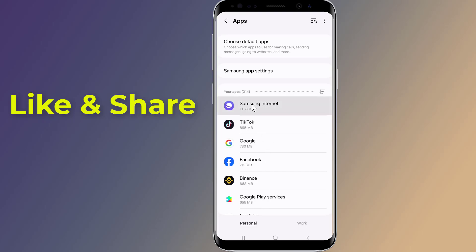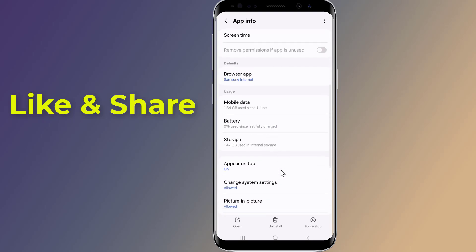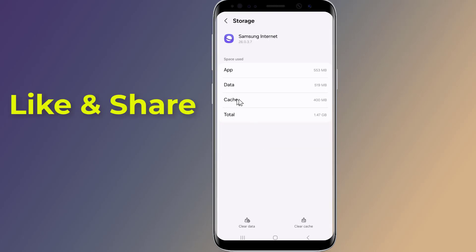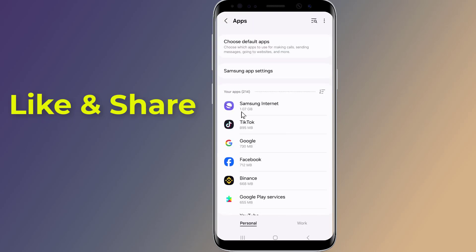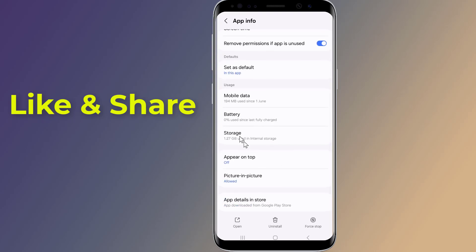Tap on the first app on the list, scroll all the way down, then tap on Storage. Here you can see Clear Cache — tap on it. Now go back and do the same for the other applications at the top of the list.